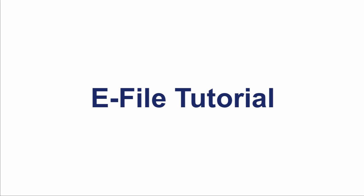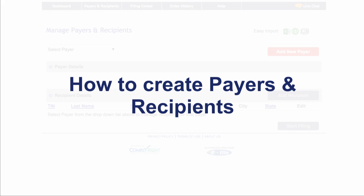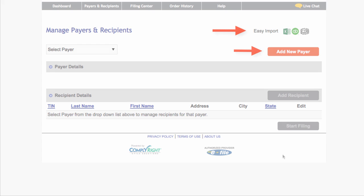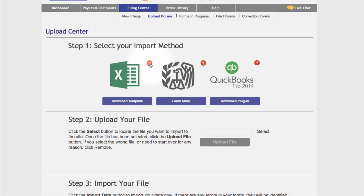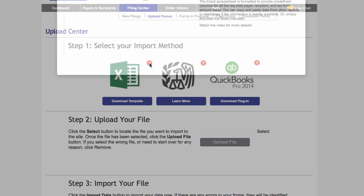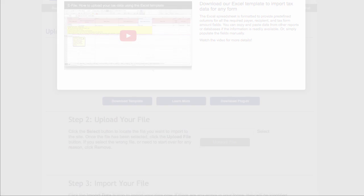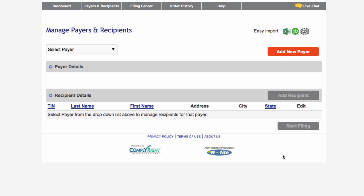Welcome to the eFAR site. Once you have created your account, but before creating tax forms, you must set up payers and recipients. You have two options for creating your payers and recipients: manual entry and import data. On the Upload Center screen you will find additional instructional videos for the various import options available. In this video we will demonstrate the process of manually creating payers and recipients.